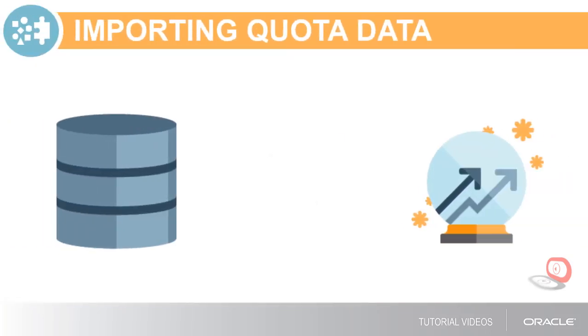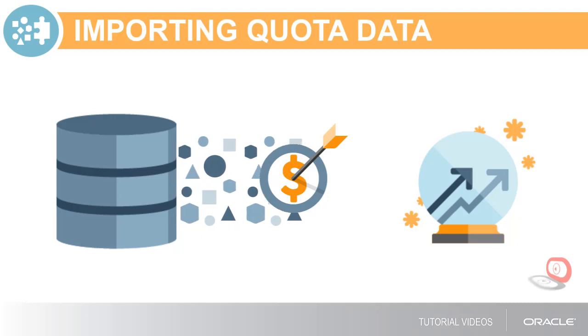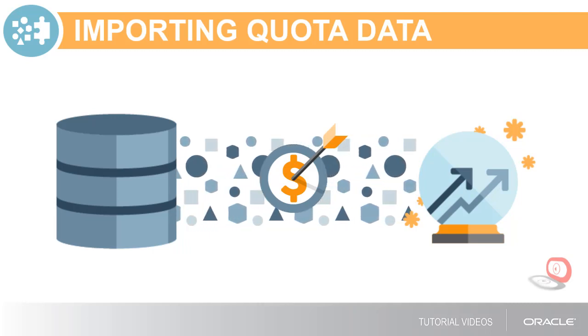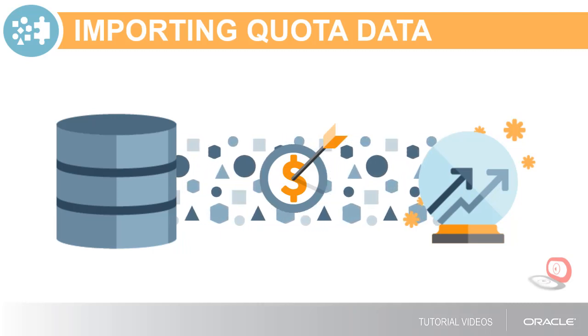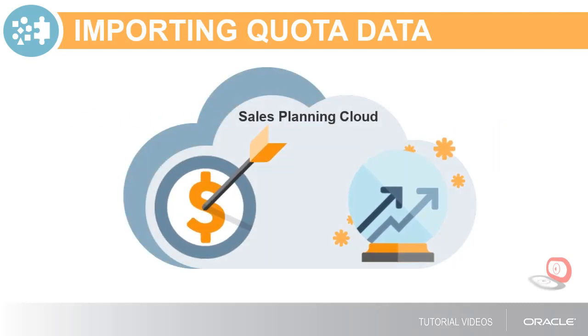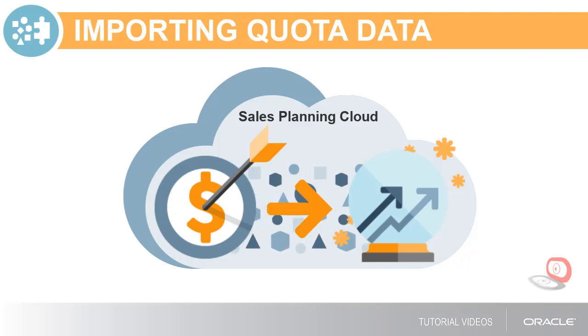If you're not using quota planning, or your sales targets are created in another system, you can load target data from external sources into your forecast scenario. But if you're generating sales targets using quota planning, advanced sales forecasting gives you a simple way to import those targets into your forecast.